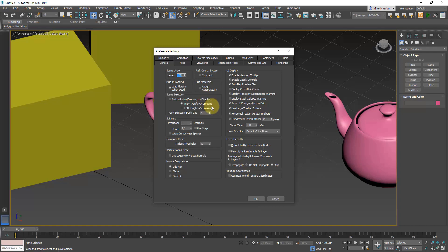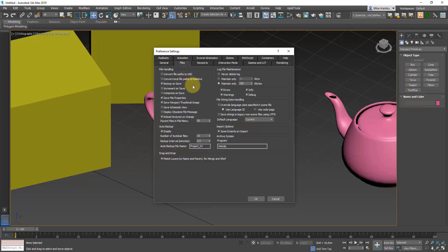For Texture Coordinates, make sure Use Real-World Texture Coordinates is turned off. It's really important — by default it's turned on if you selected 3ds Max Design when installing the program. Make sure you've got this turned off, because otherwise you'll have weird, confusing texture coordinates, which will make your life harder. We want to make sure the program is set up the same way so your learning experience is as smooth as possible.